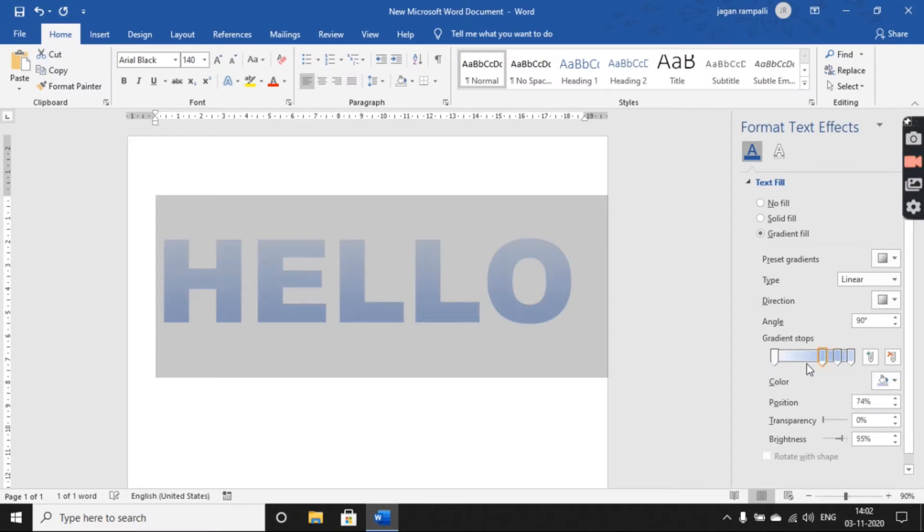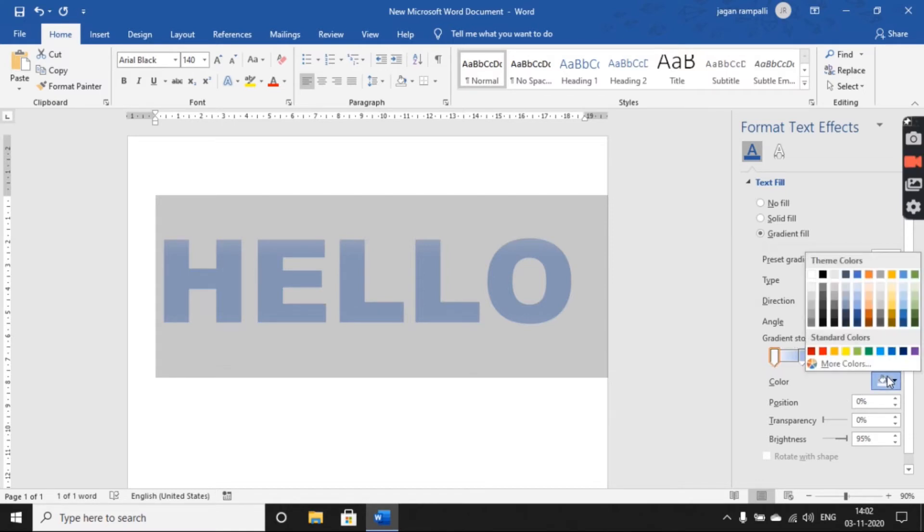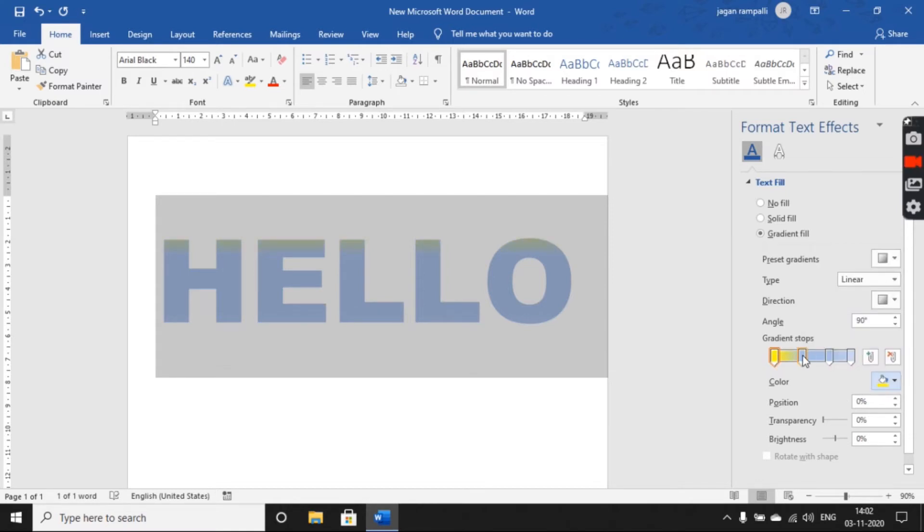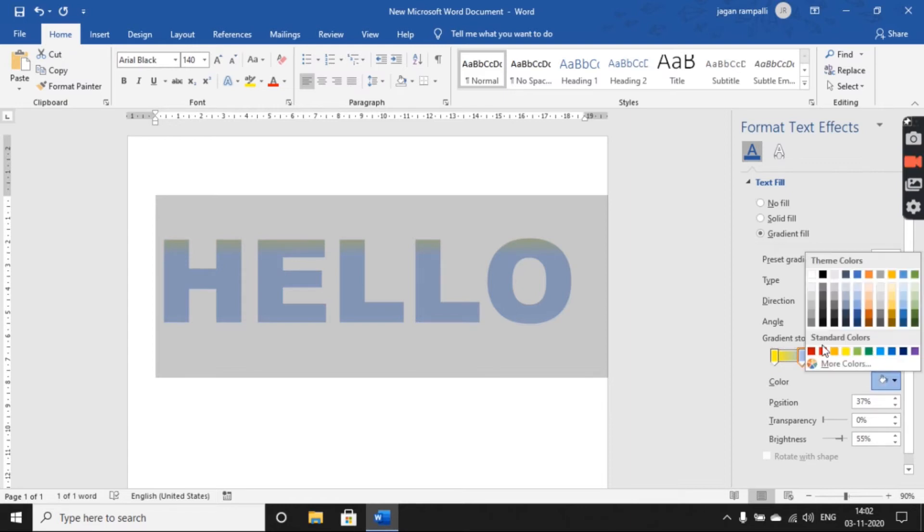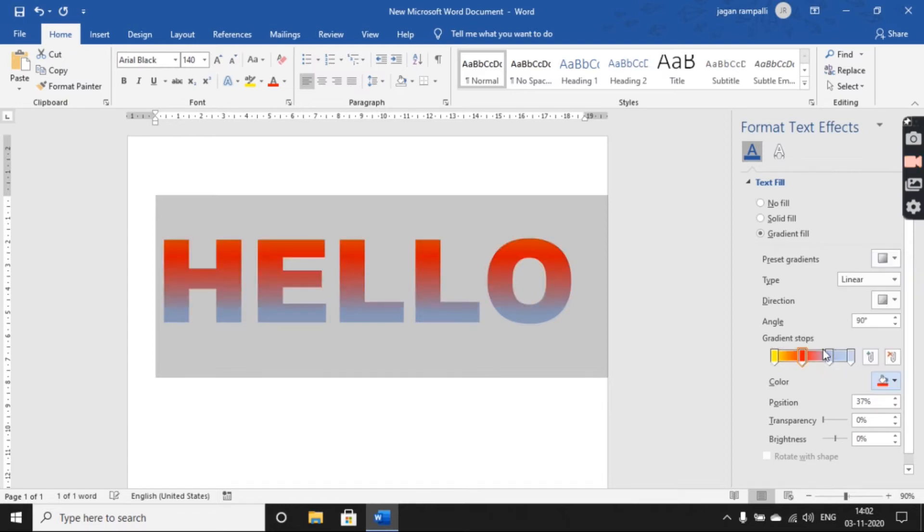You can equalize the sliders here, all four sliders. Select the first slider and choose a color of your choice. Select the second slider and choose any other color.